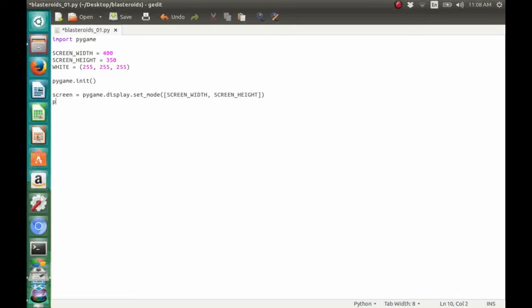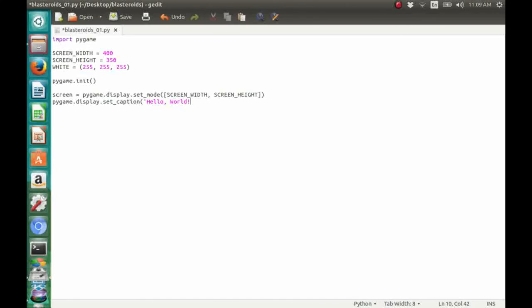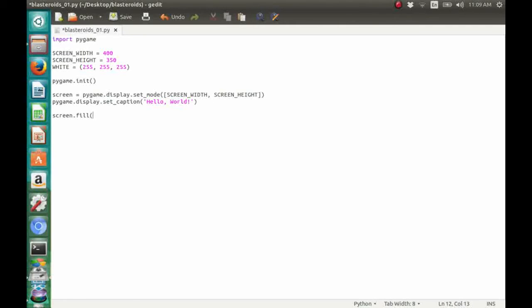We can now refer to our window using the variable screen. After that, we're going to set our window title using pygame.display.setCaption to 'hello world'. But you can set it to anything you like.